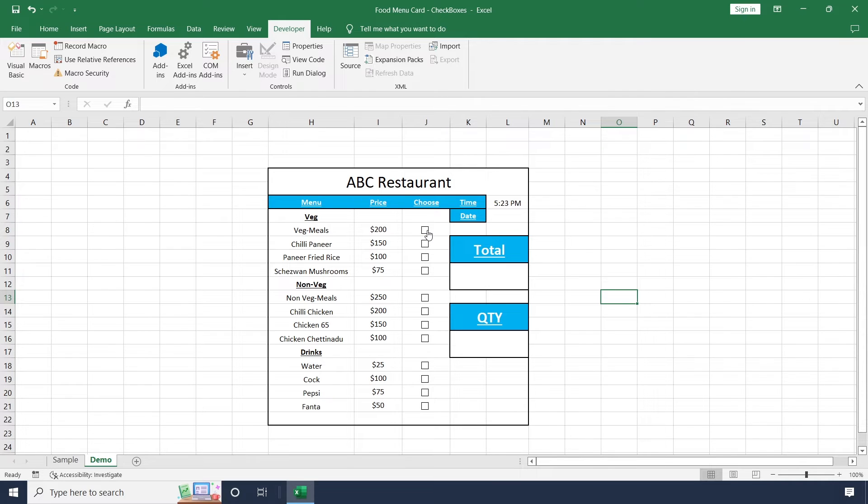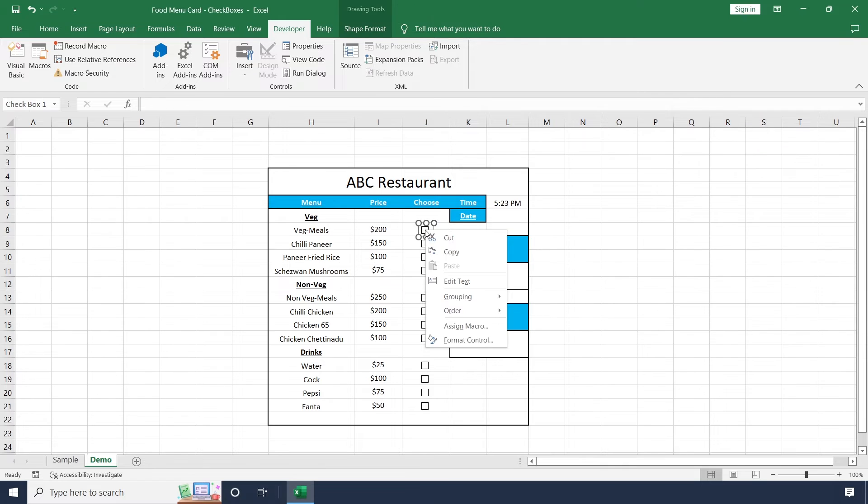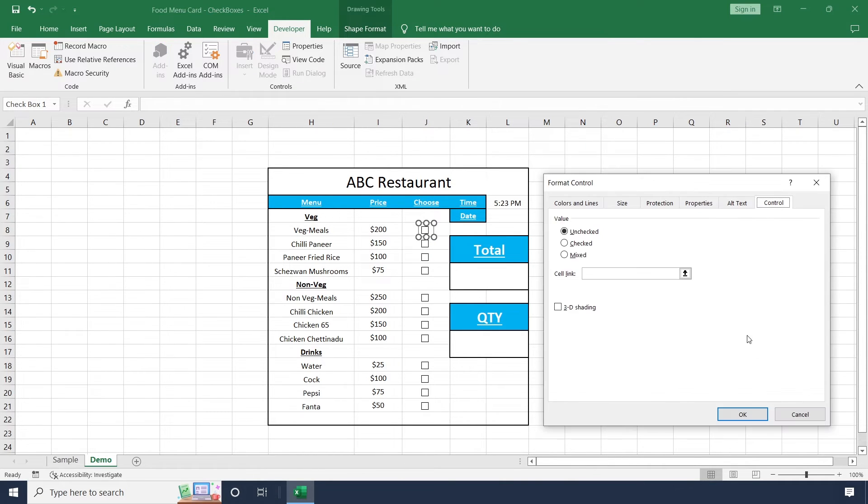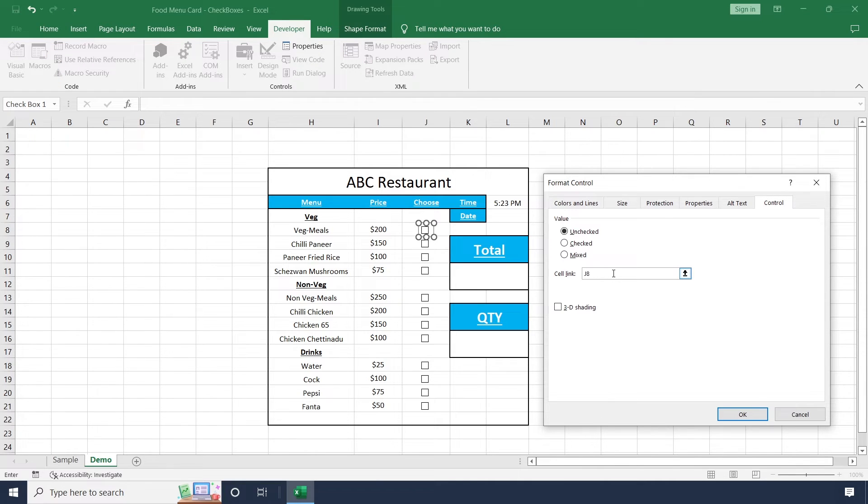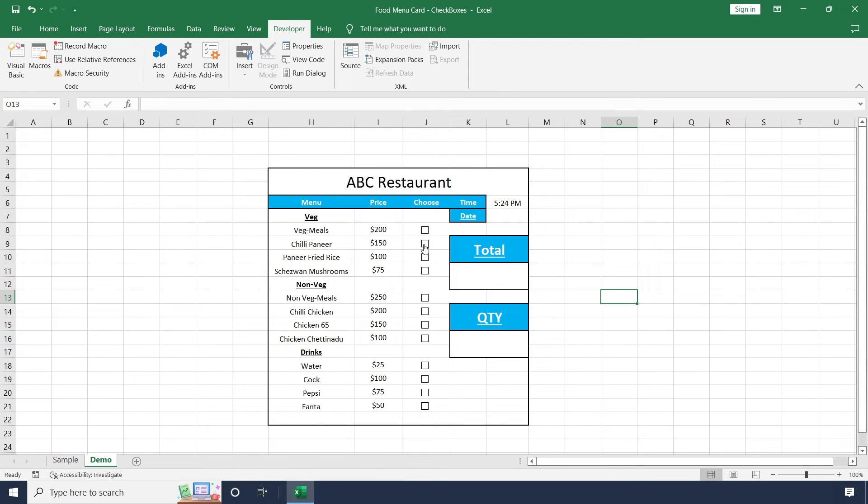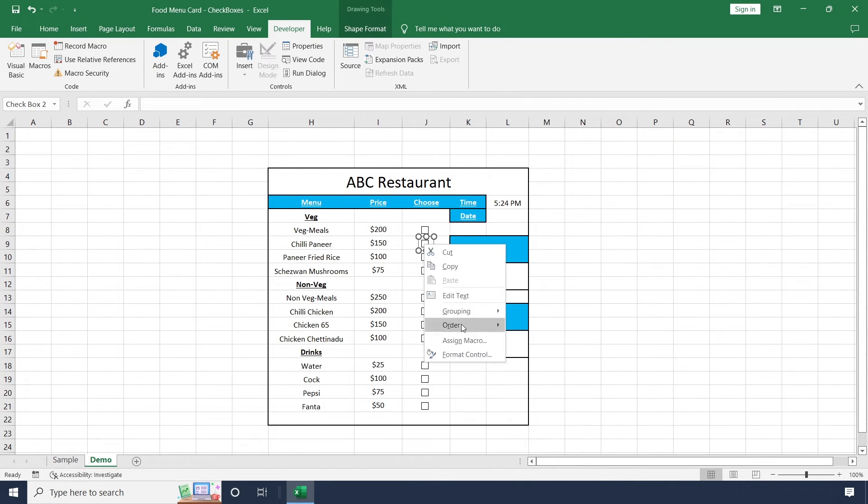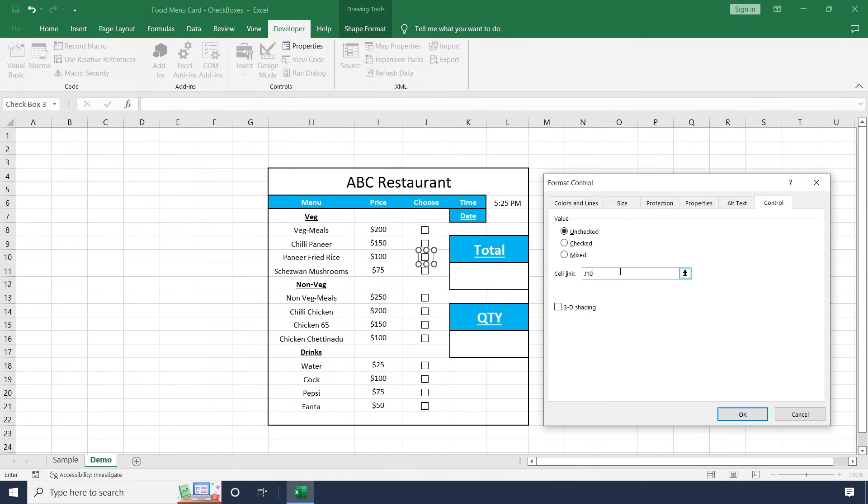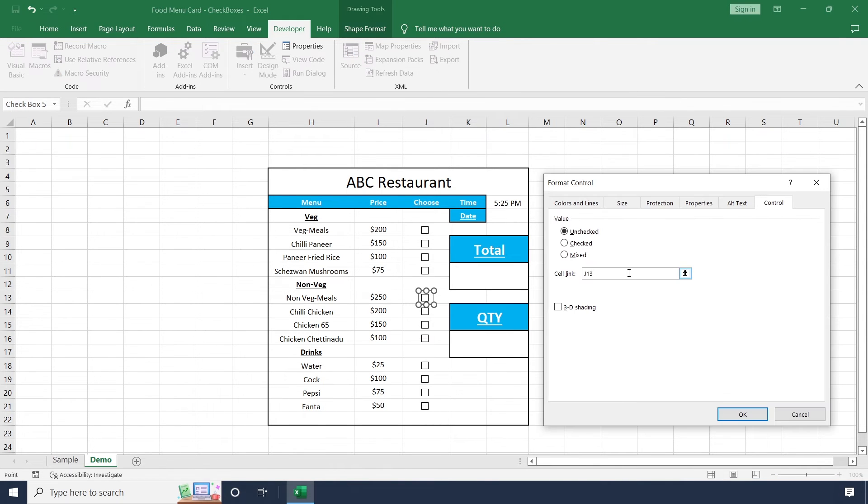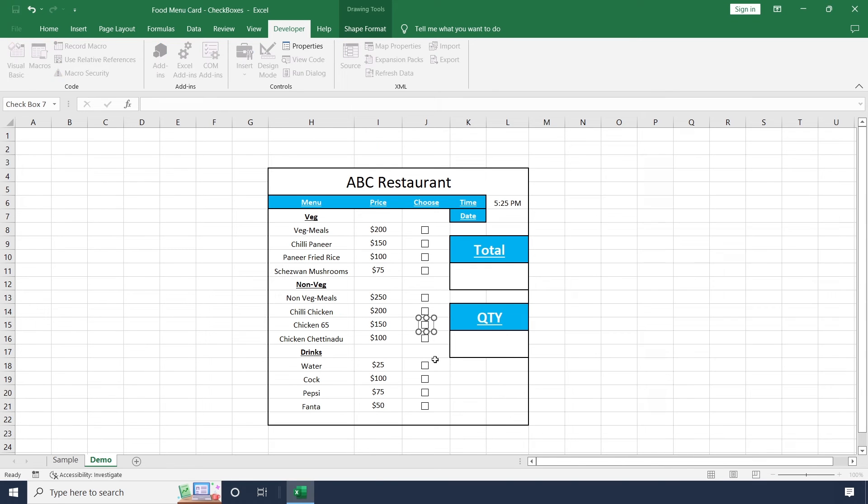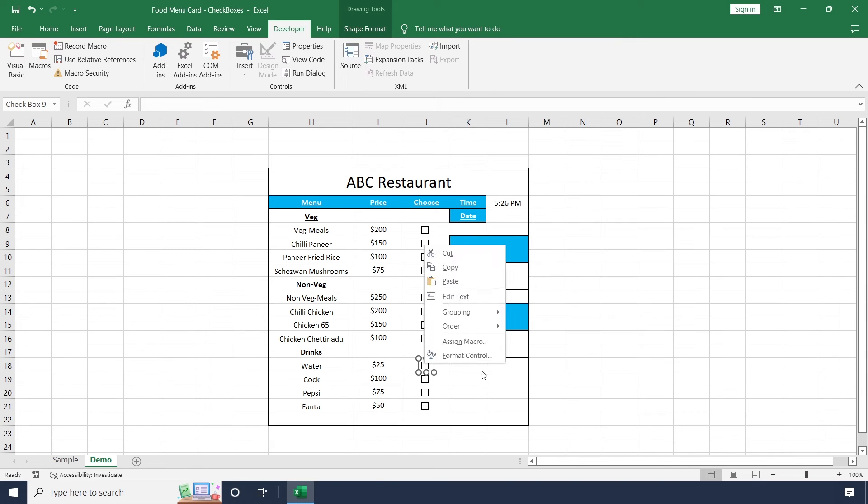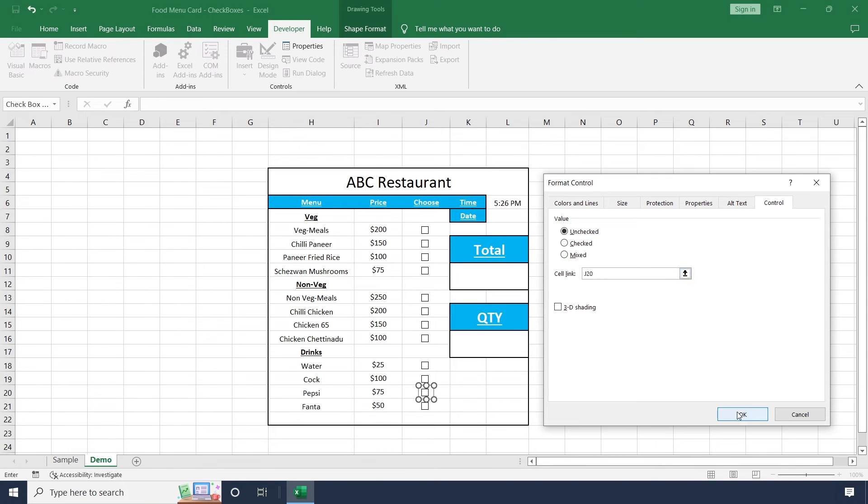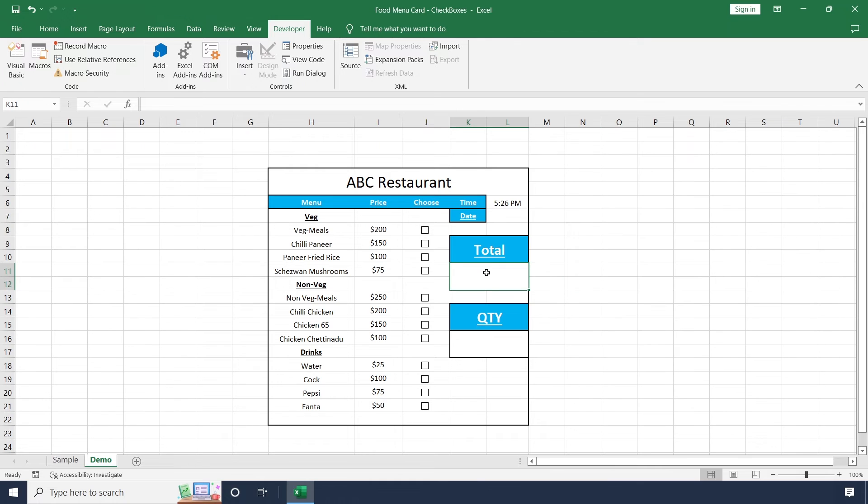Now we need to assign cell value for each checkbox. Select this item and right click this checkbox, select format control, and assign cell name here, J8. Follow the same instruction for remaining checkboxes. This is done.